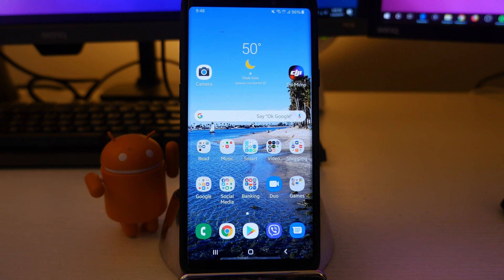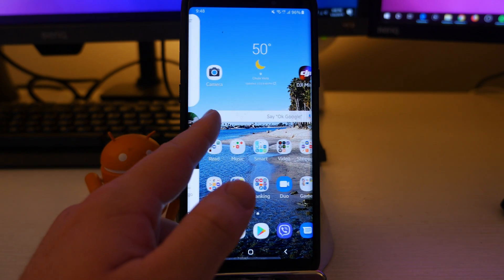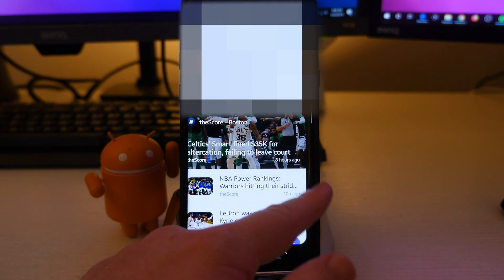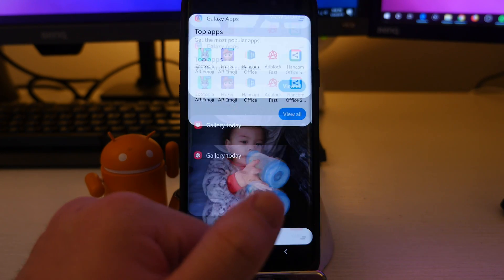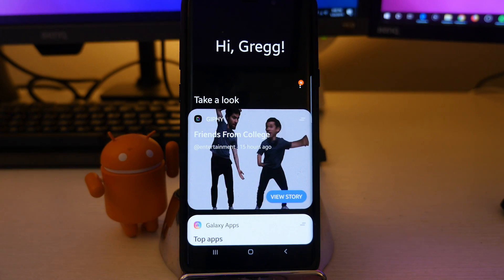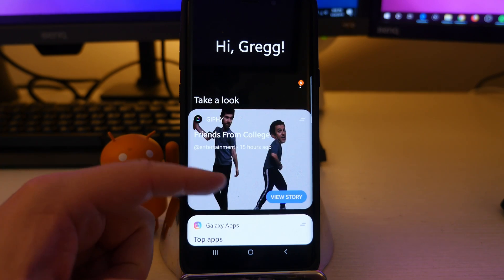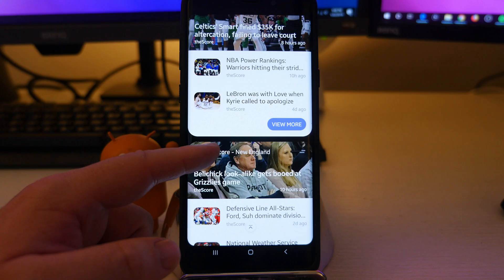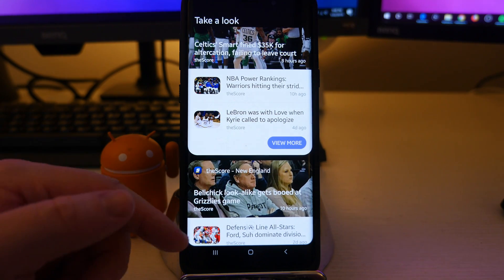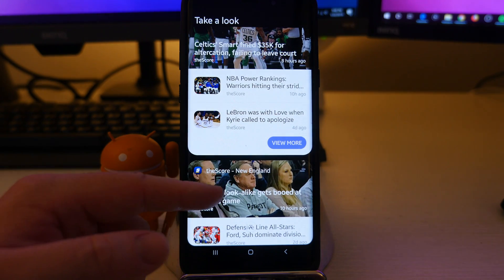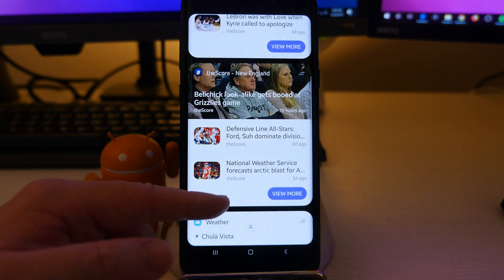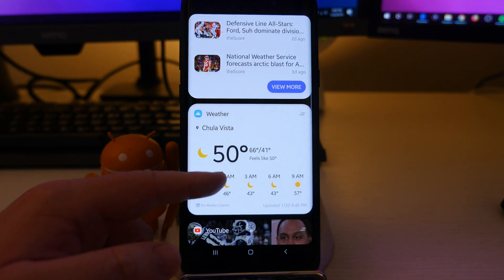We're going to talk about Bixby Home. Bixby Home is when you swipe from the left over to the right. This is going to be showing you information on basically certain things that you have running on your phone, certain apps, information it thinks you're going to want to look at. Within here you might see stuff for like sports scores and things like that. When you set it up for the first time, you do see stuff like that.